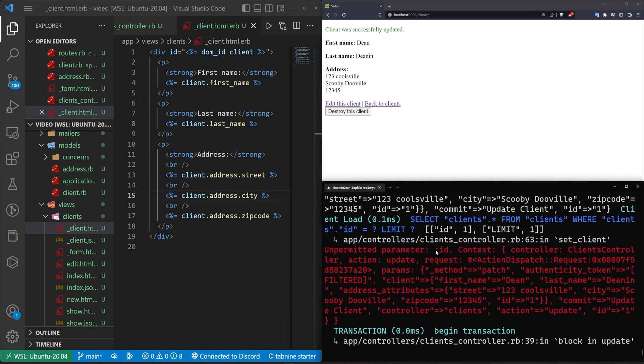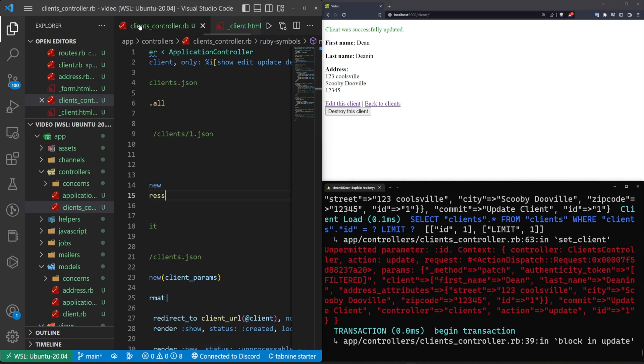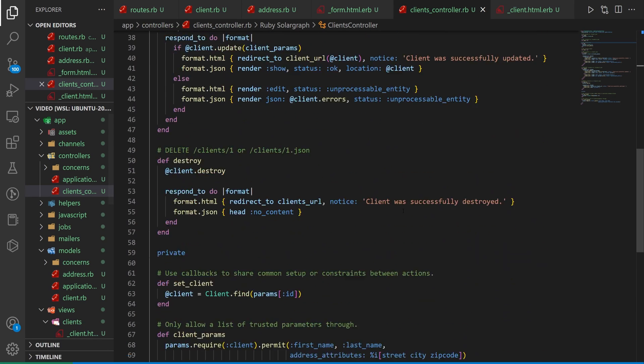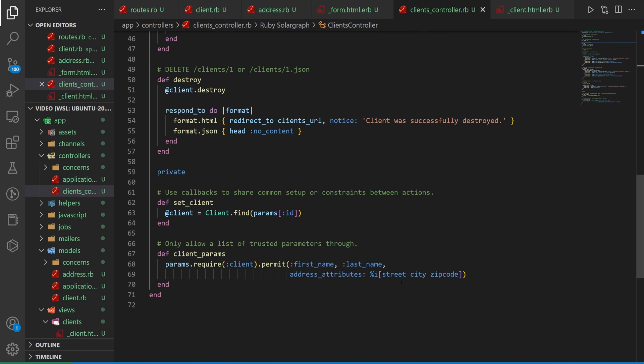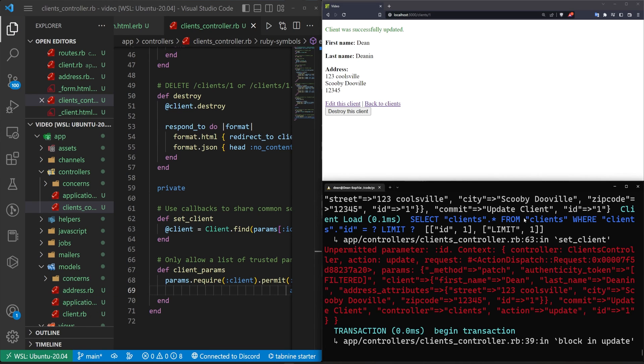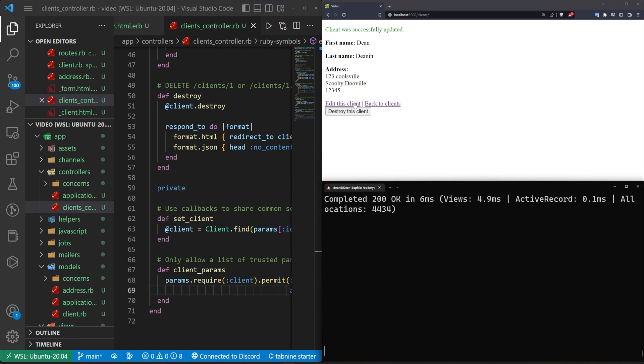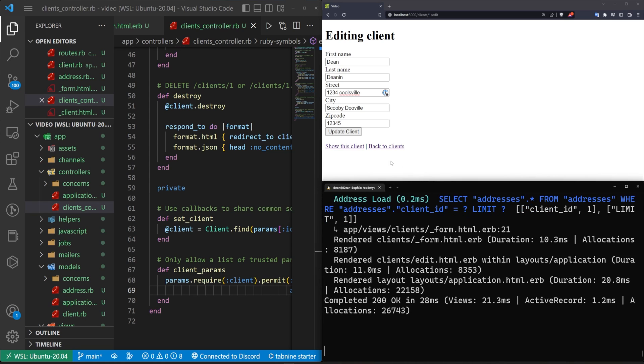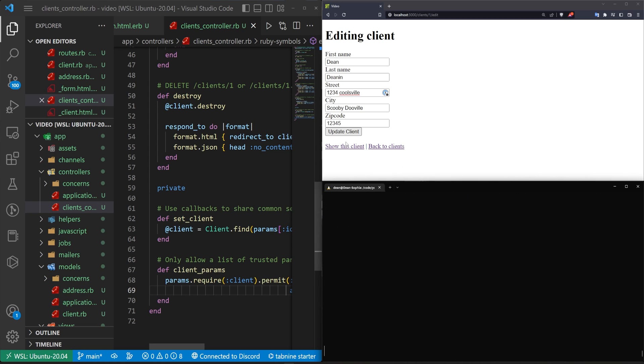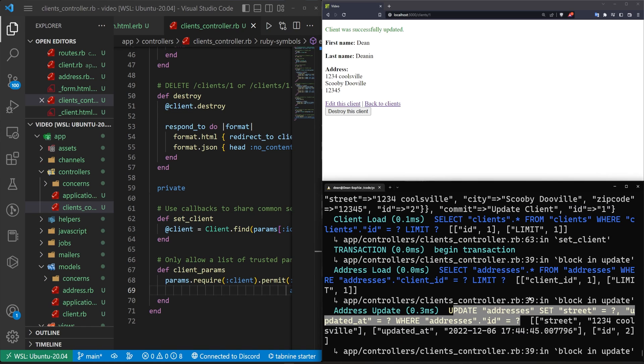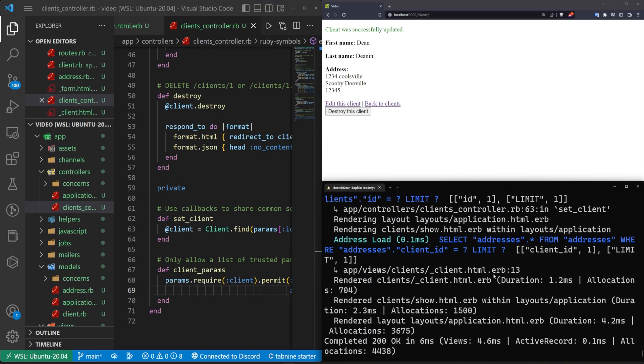We scroll up a bit further we can see that we have an unpermitted parameter which is the id now if you want to make sure this is actually updating it and not just deleting it and creating a new one you need to include the id so the way to do that is to come into our client's controller we'll scroll down to the bottom we'll add in an id here and then we can go ahead and save that now we can hit enter to move down to the bottom we'll do an edit we'll come in here and we'll just change this to one two three four coolsville we'll hit enter here just so we get moved down a bit we'll hit update now if we scroll up you can see we're now updating the address we're not just deleting it and creating a new one and we no longer have that unpermitted parameter error.